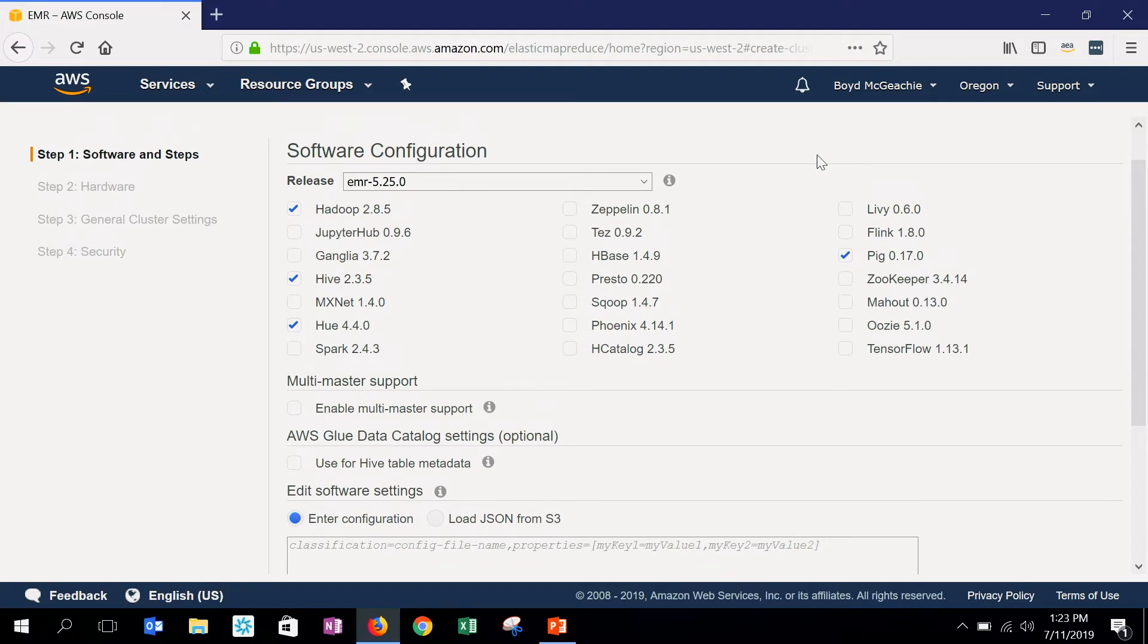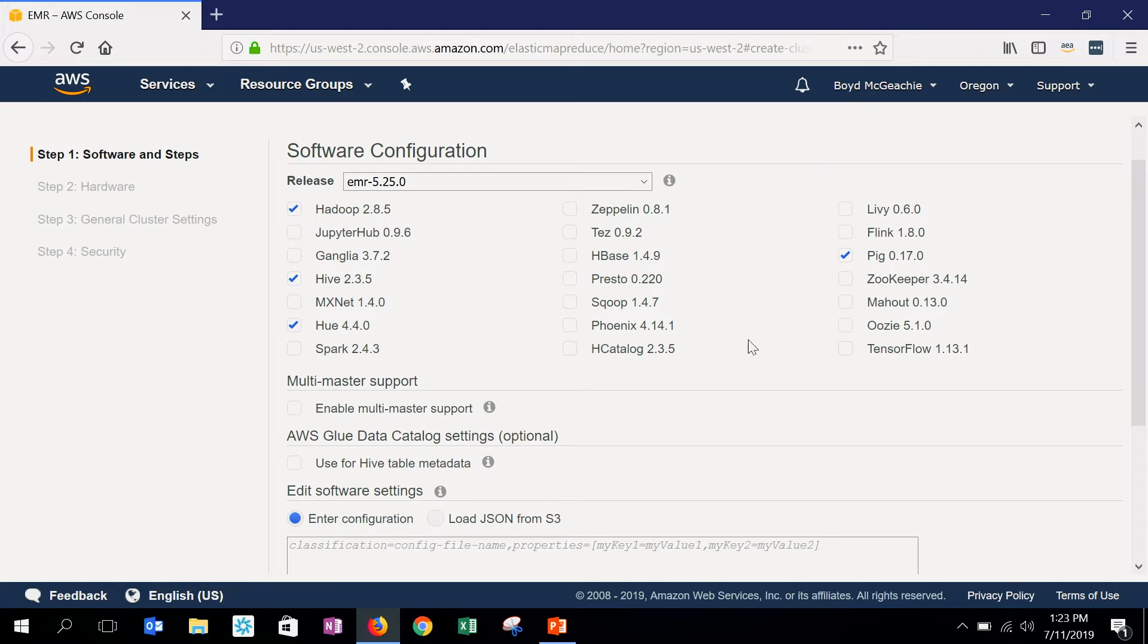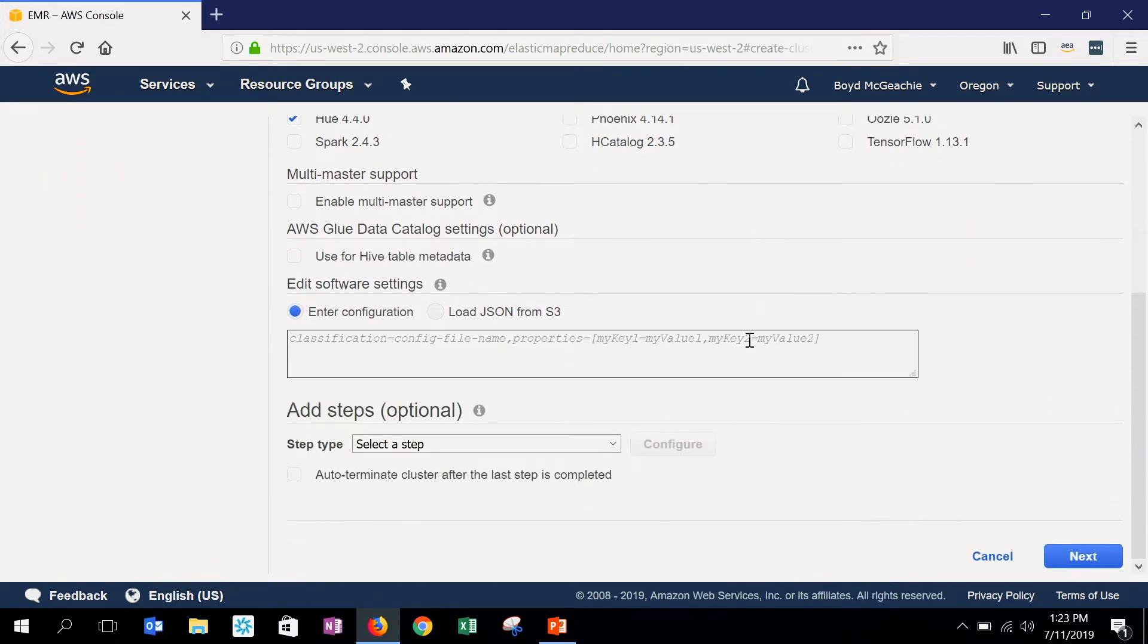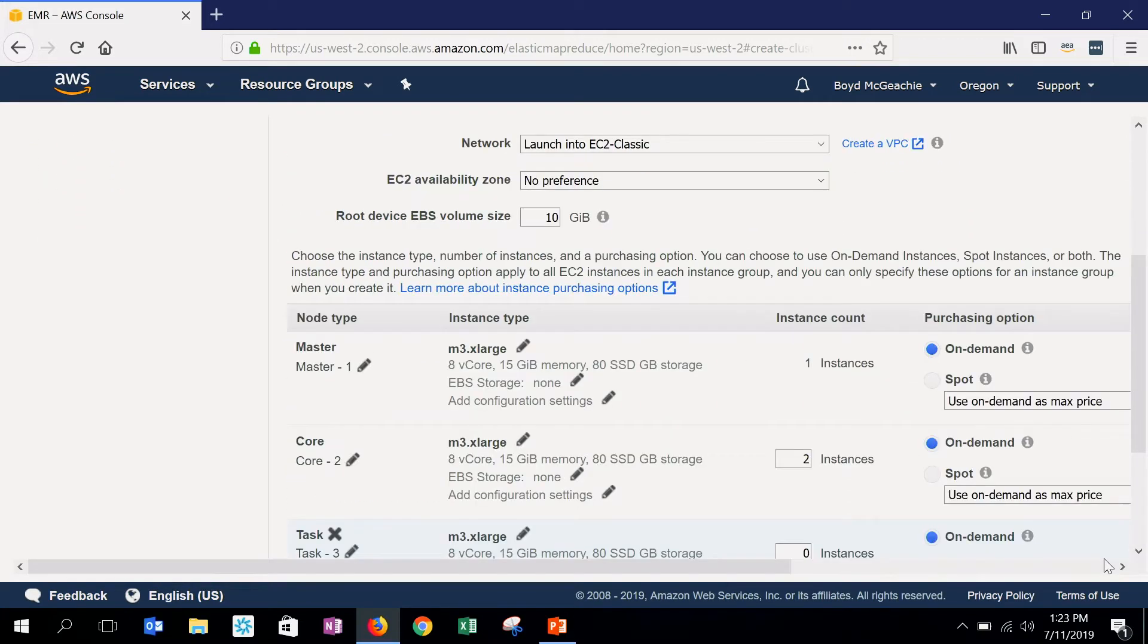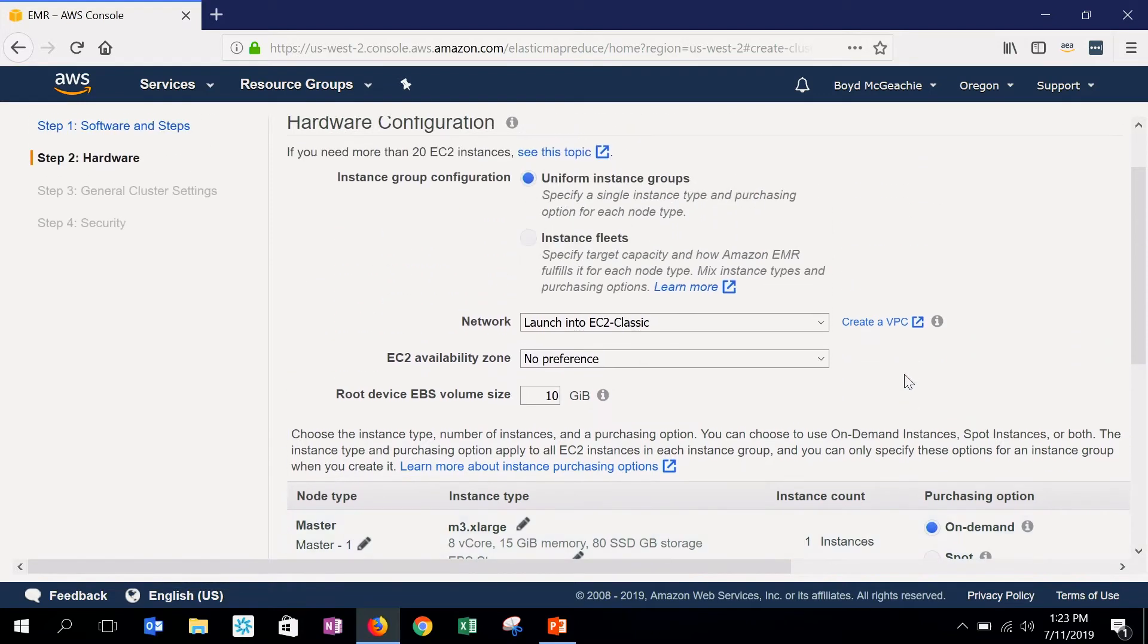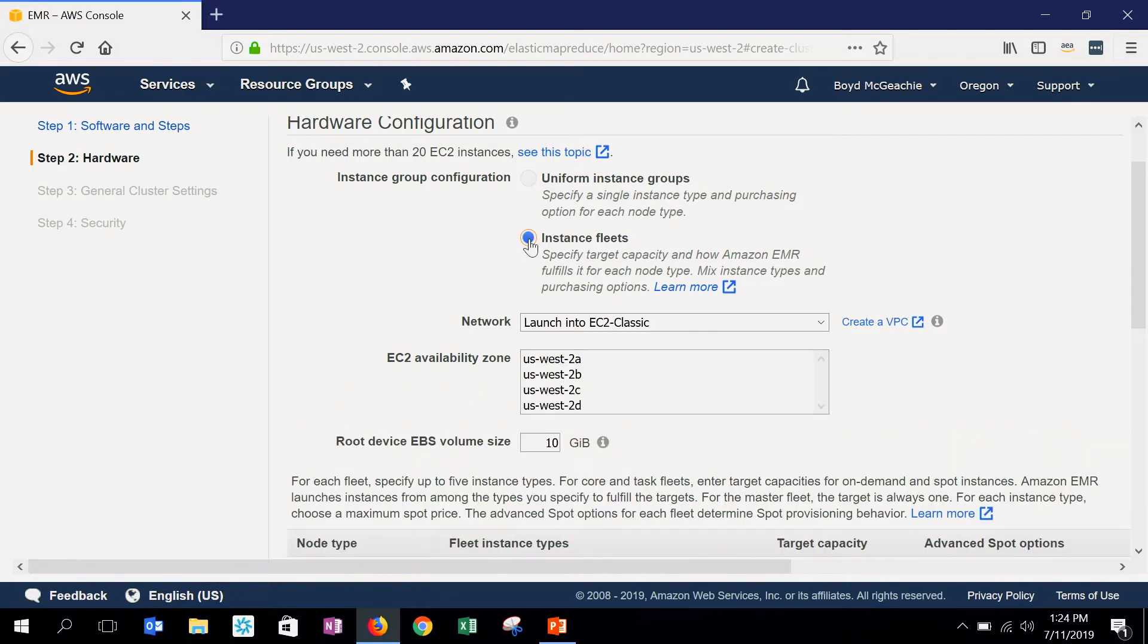We're not going to focus on how to configure the application. Amazon EMR certainly supports a lot of different applications for your big data workloads. We're going to focus on configuring the compute component. Again, the most important thing to do is to use instance fleets. So I'm going to click on that.